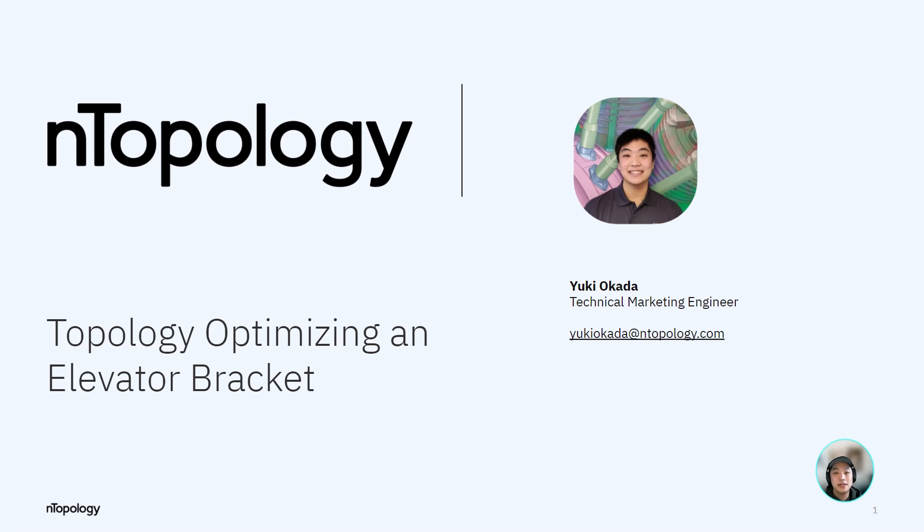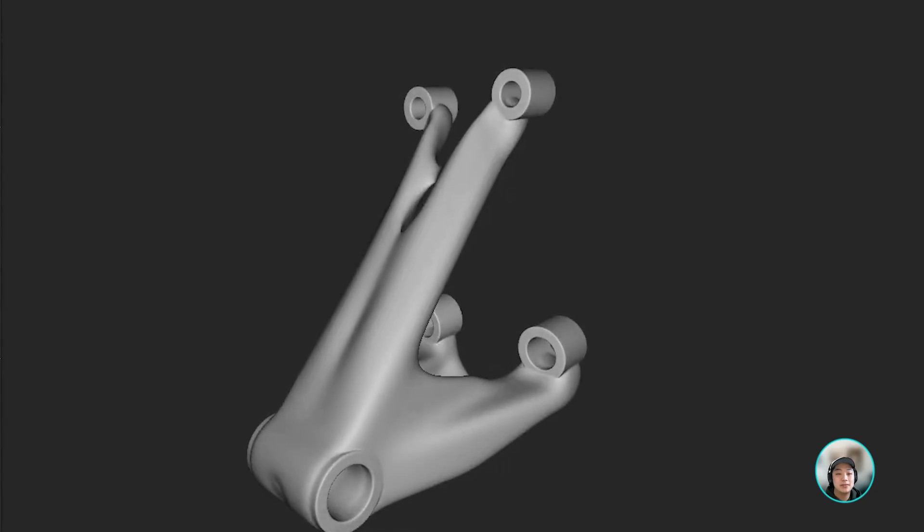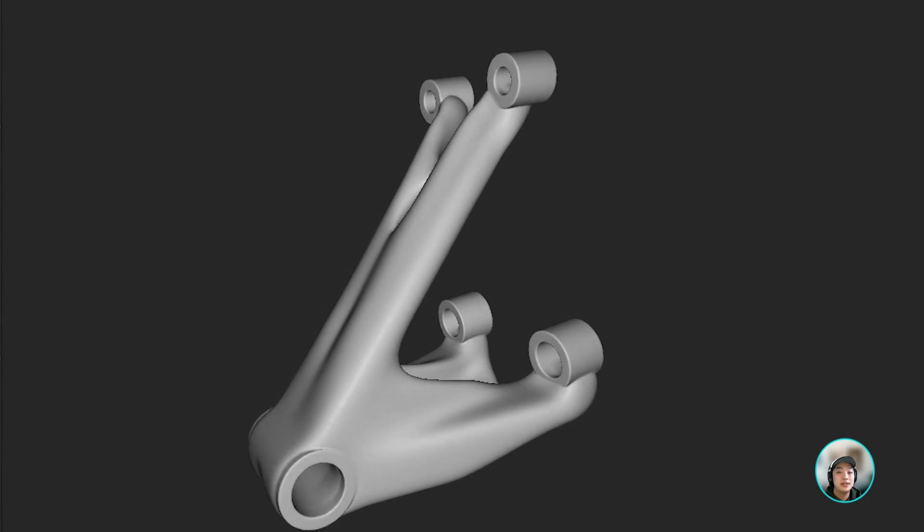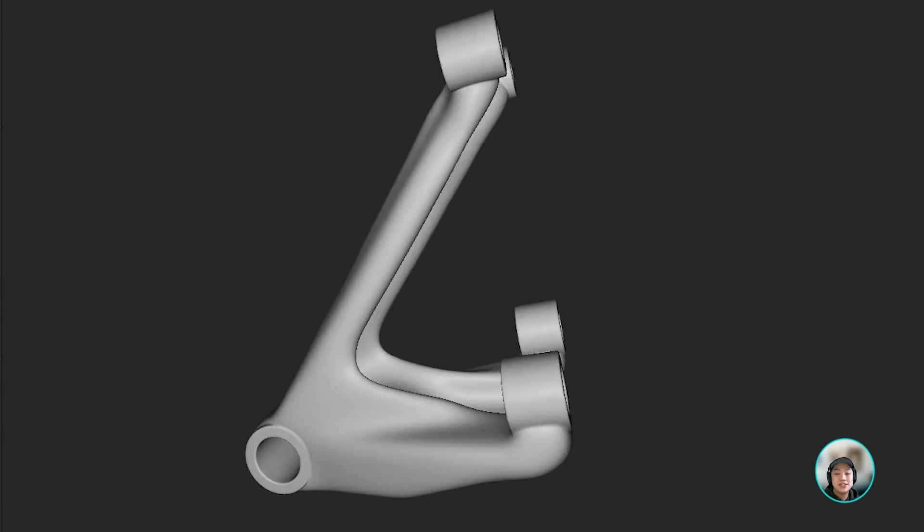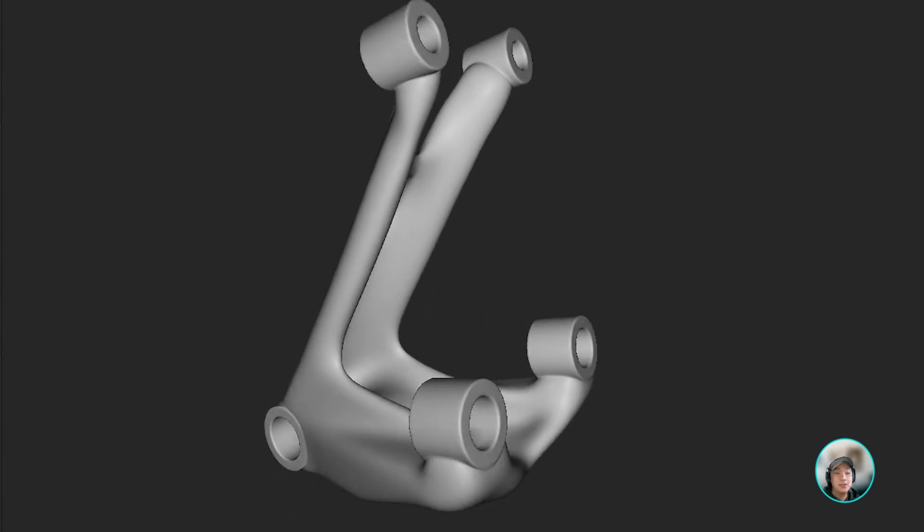Hello everyone, Yuki from nTopology, and today we're going to take a look at an elevator bracket and lightweight it using some topology optimization. Let's get into it.